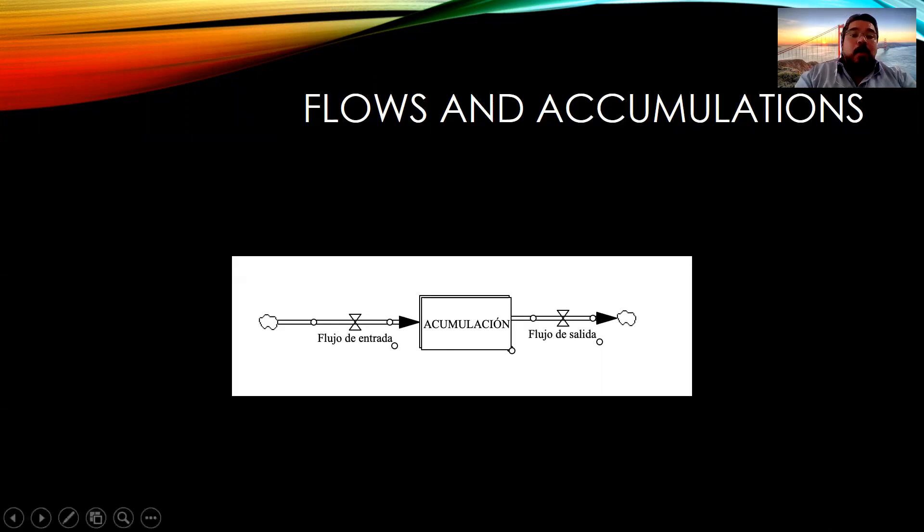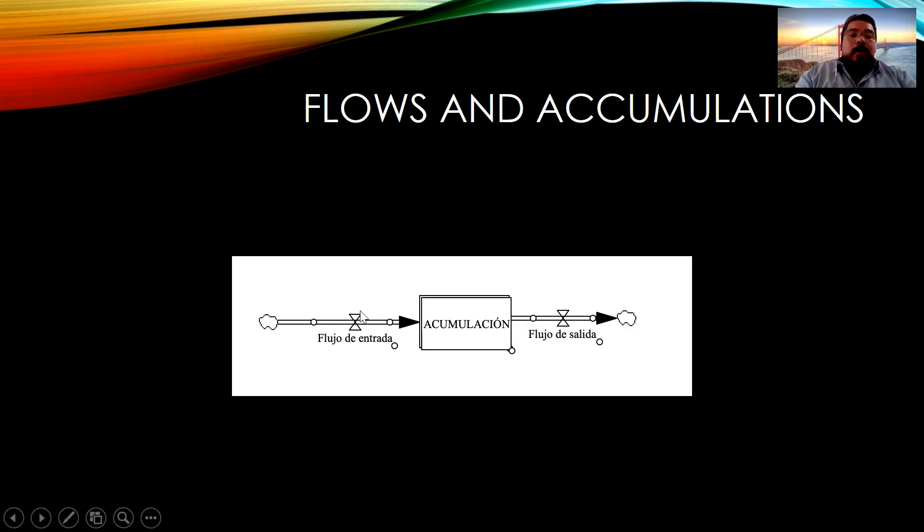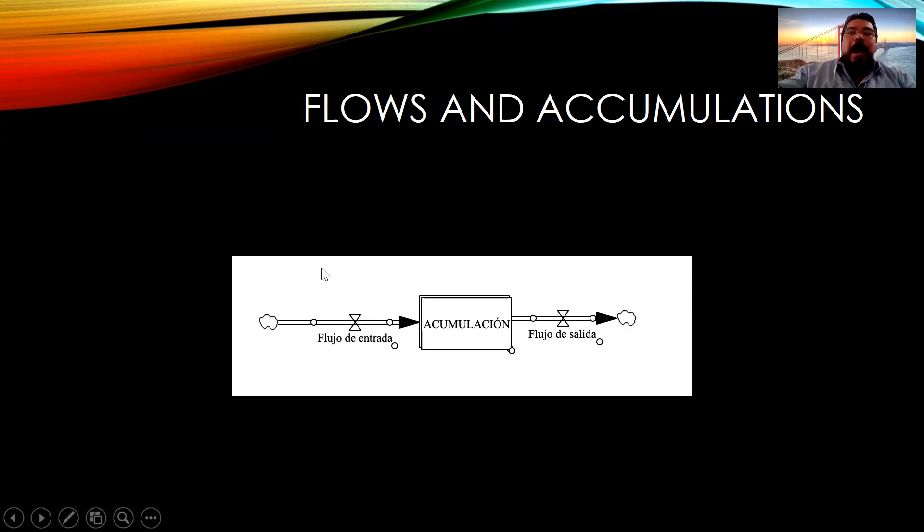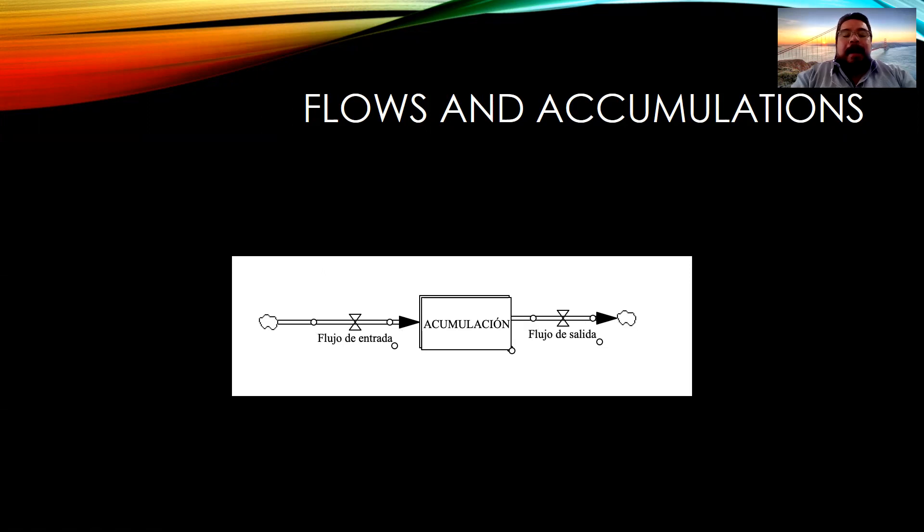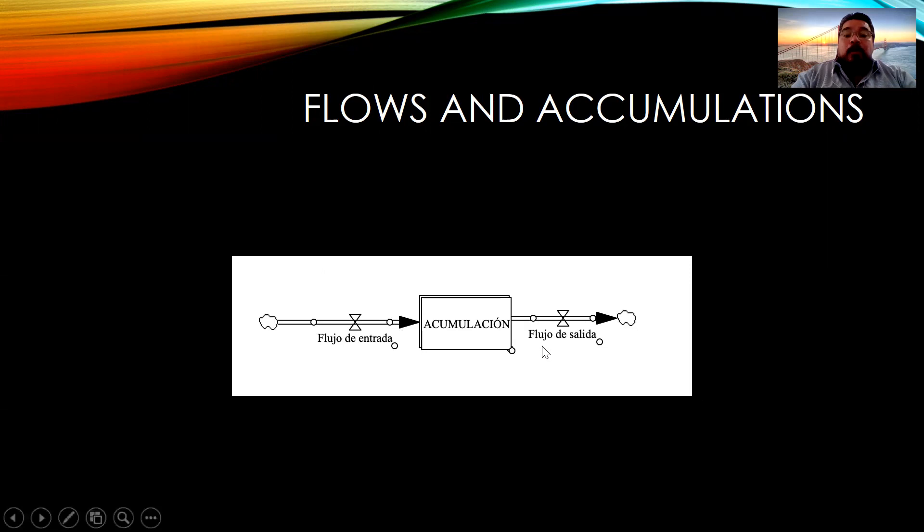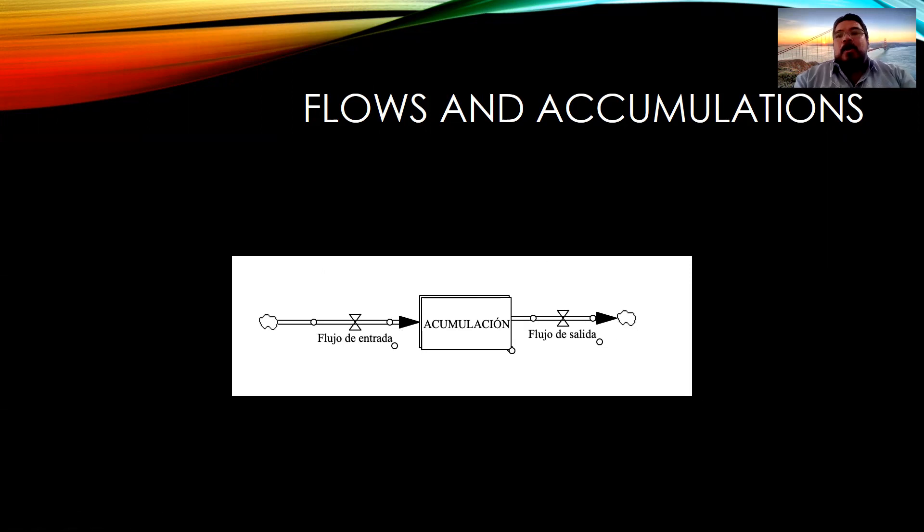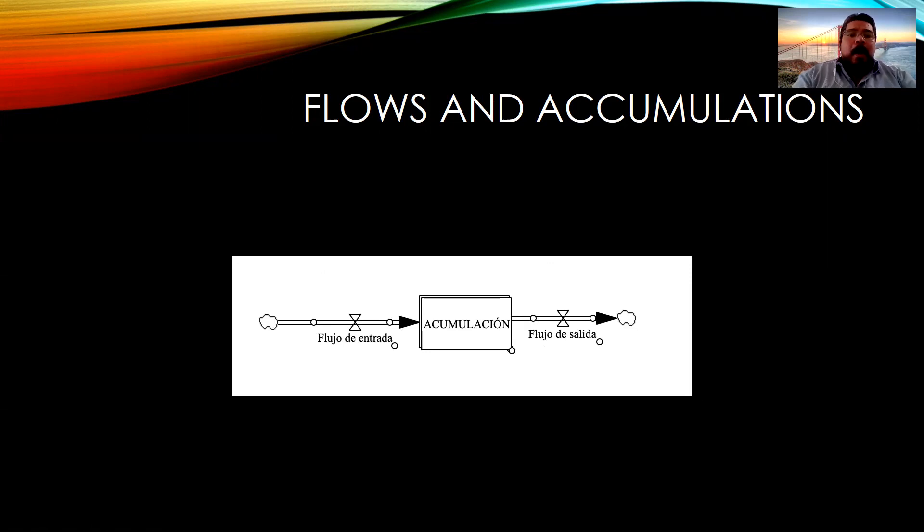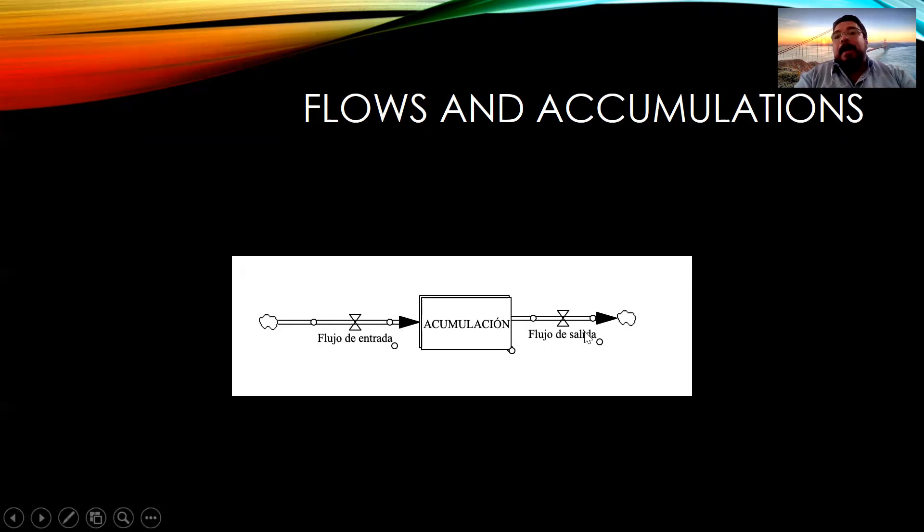And there are some flows, inflows and outflows. The inflows are the variables that help accumulate the level variable value. And the outflows are the ones that decrease the accumulation of that variable. In terms of an inventory, all the products we buy are the inflow and the products we sell are the outflow.